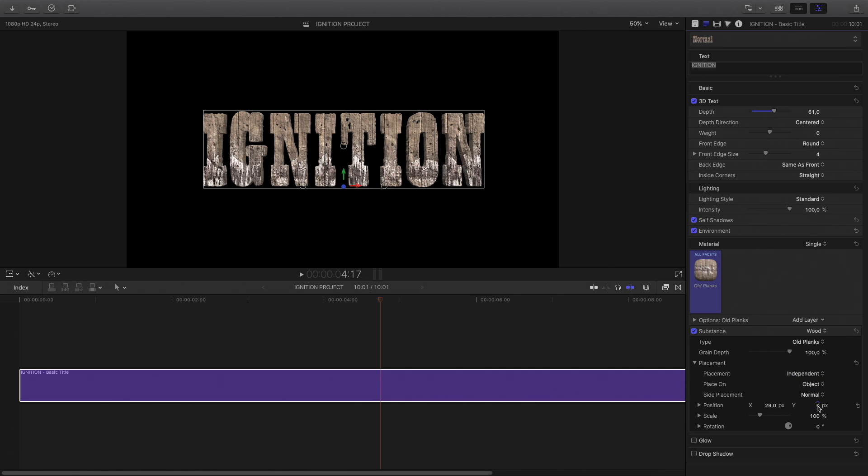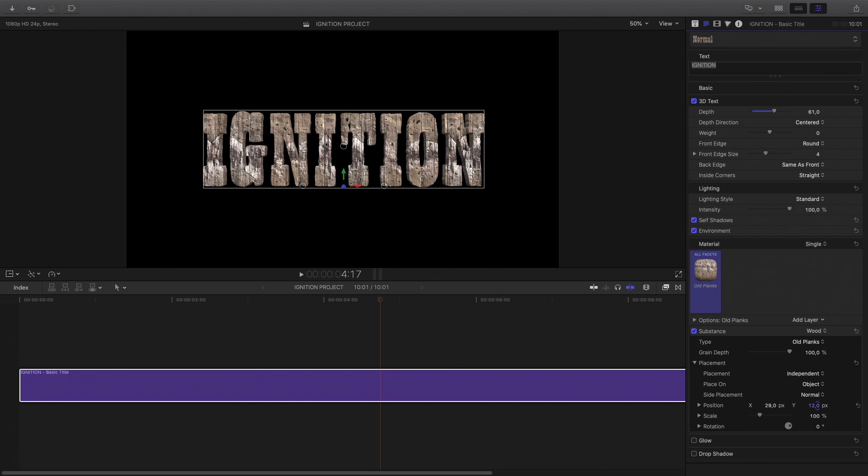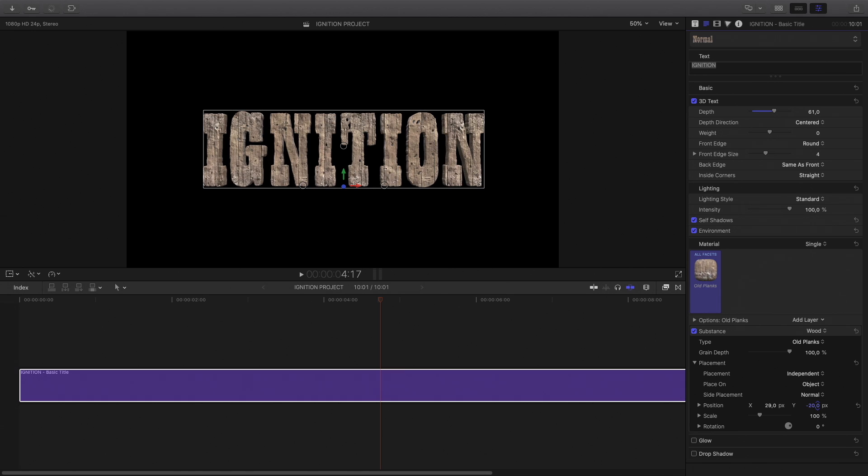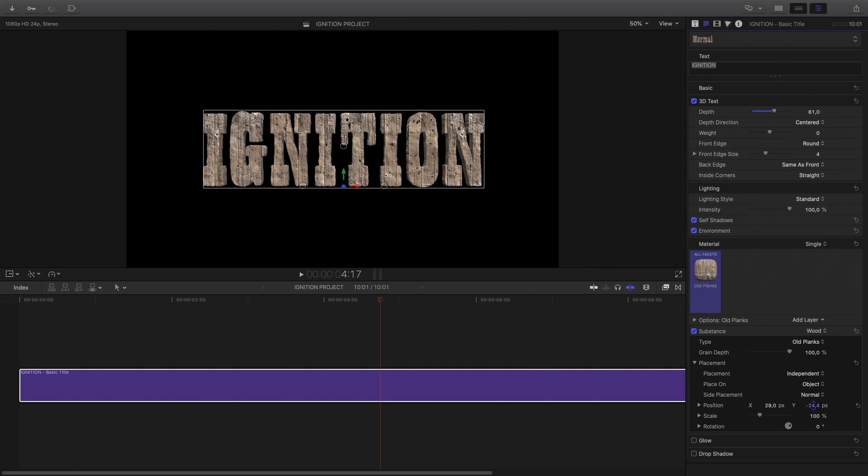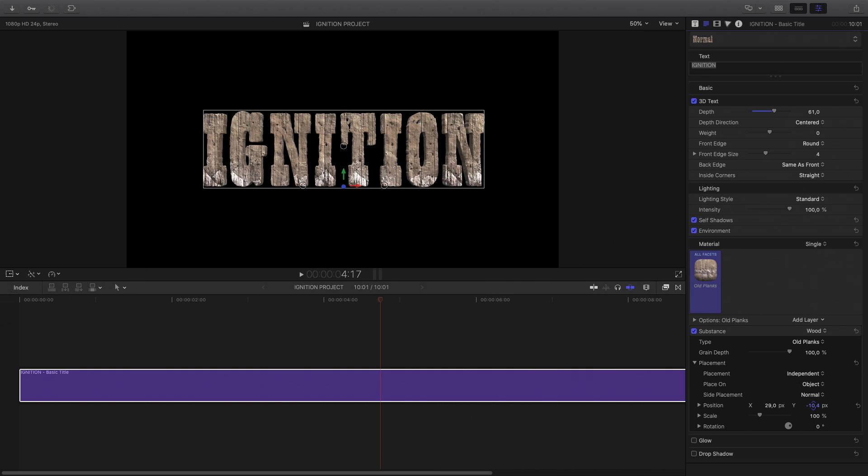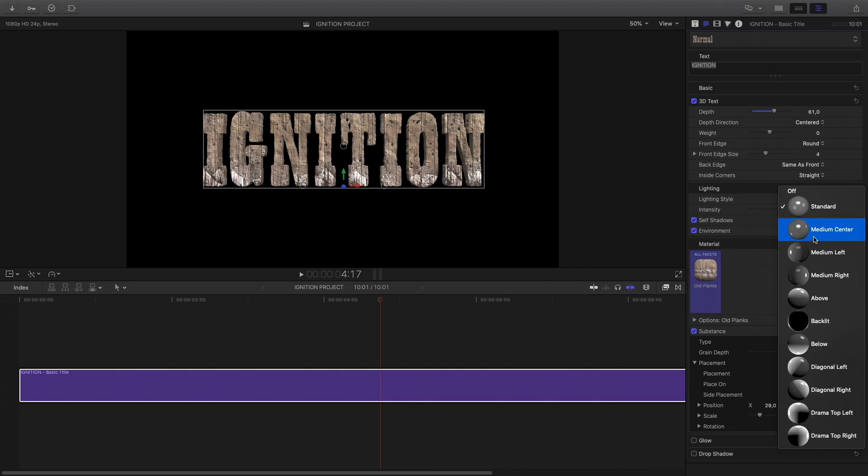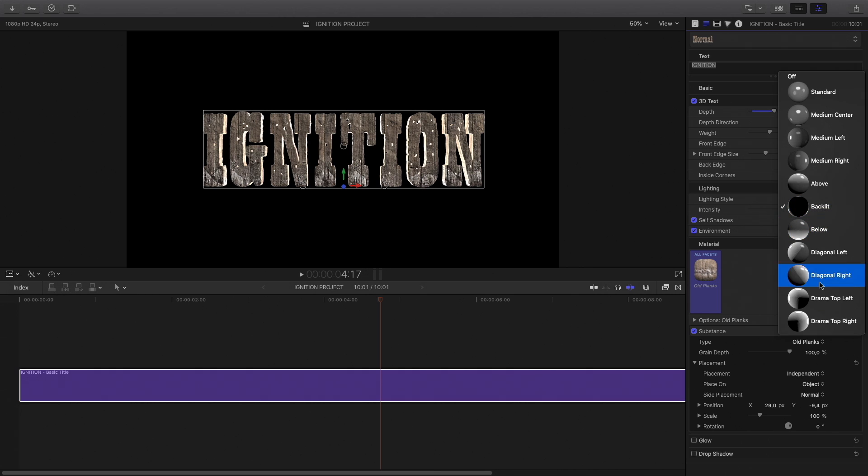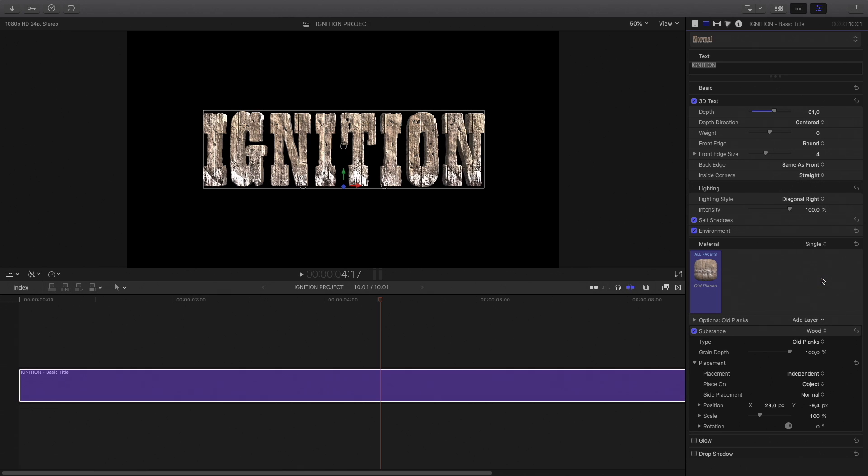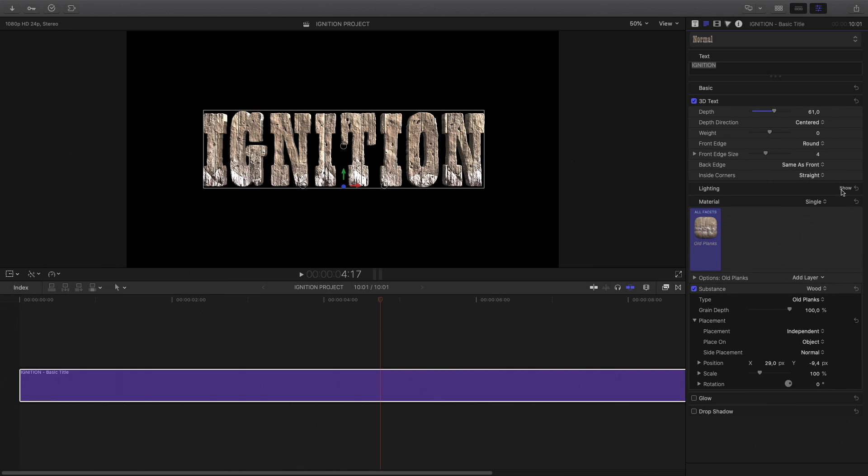In this case, I will apply one texture for all the objects to avoid repeating the pattern between each letter. I will change the lighting style and select diagonal right. Okay, so now we have a 3D text.